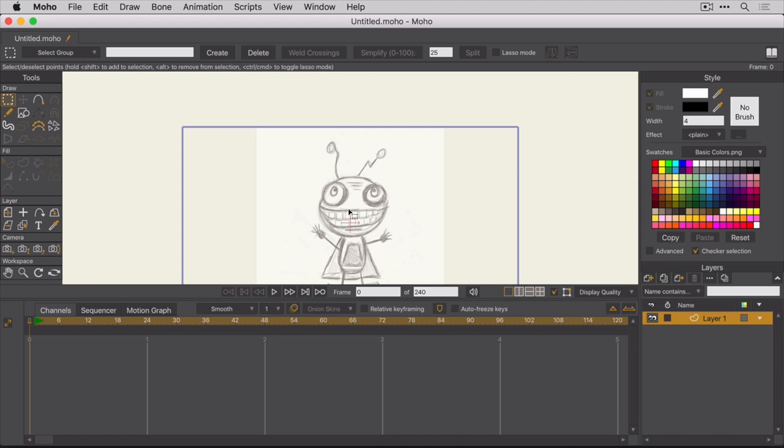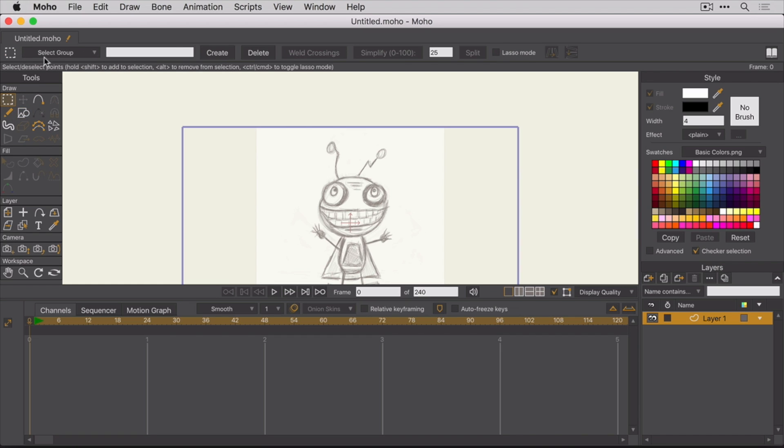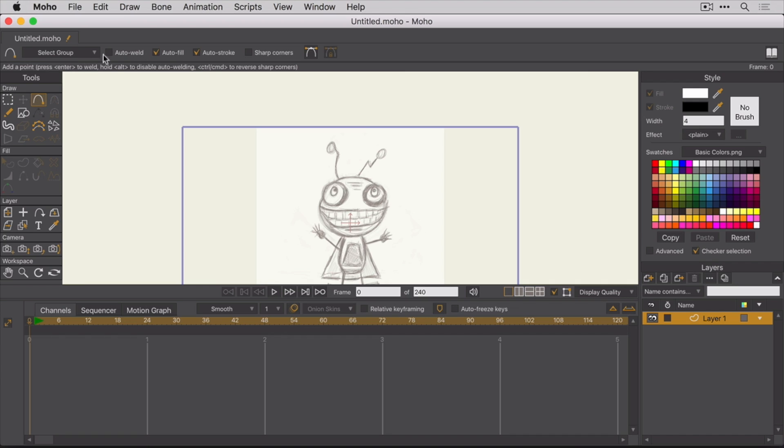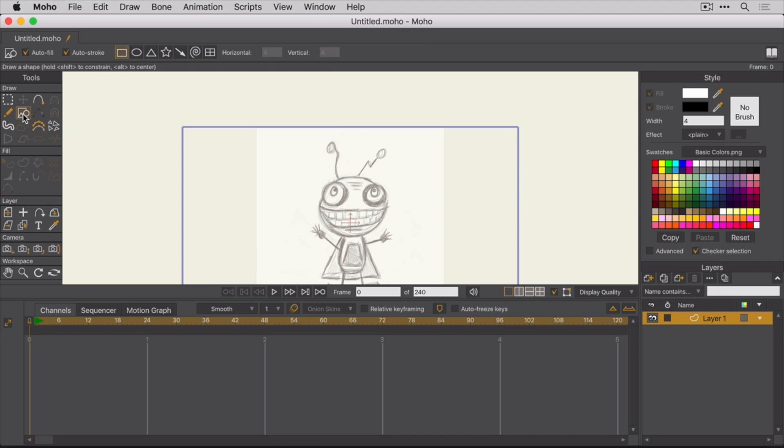So the first thing to understand is that Moho's panels change depending on which tool you have selected. Notice how the top bar options change depending on the tool that's selected. So we want to start by drawing a shape. So we'll select the Draw Shape tool. When this tool is selected, there are several new options up here. For example, you can set the shape.